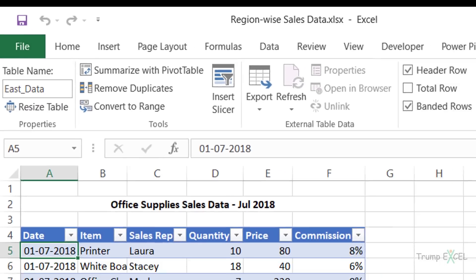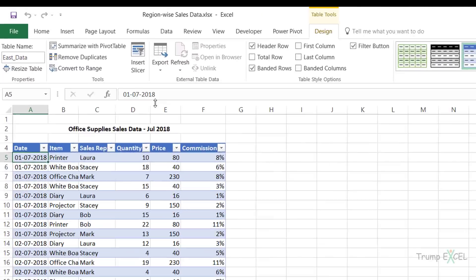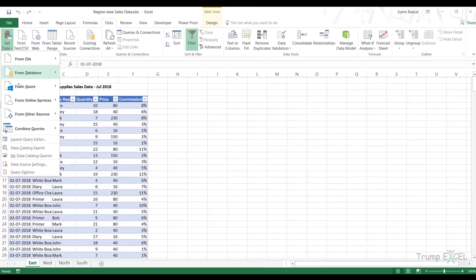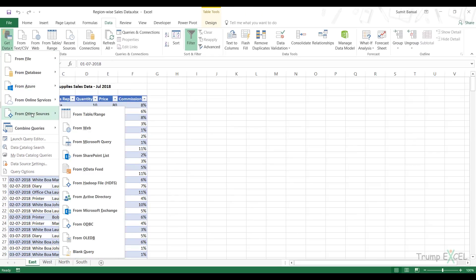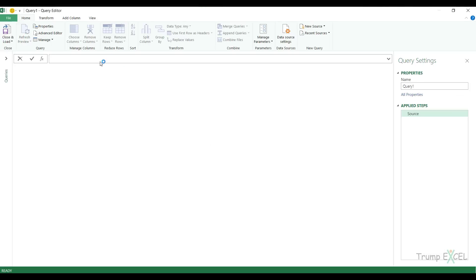Now to combine these tables, I would first start with a blank query. I would go to the data tab and in get data drop down in from other sources, click on blank query. This opens the query editor, but because I have not chosen any data source, there is nothing that it displays.